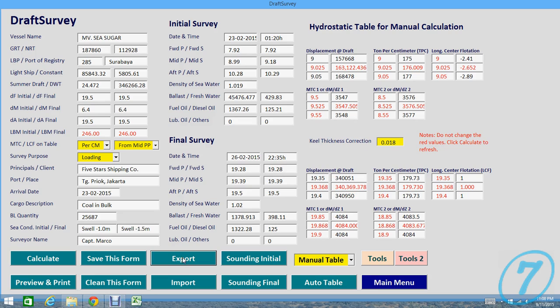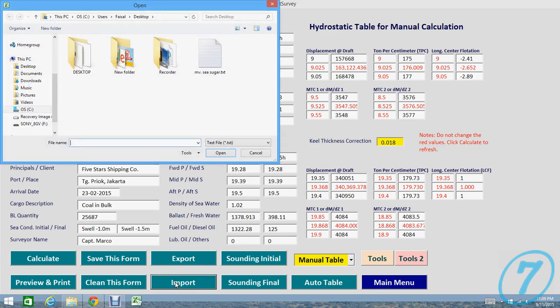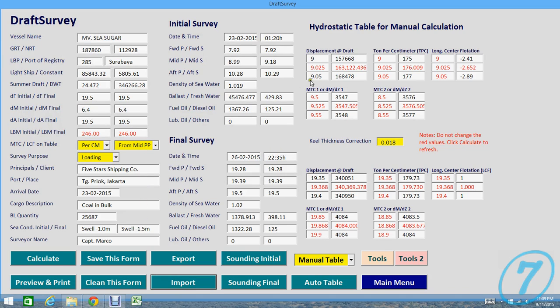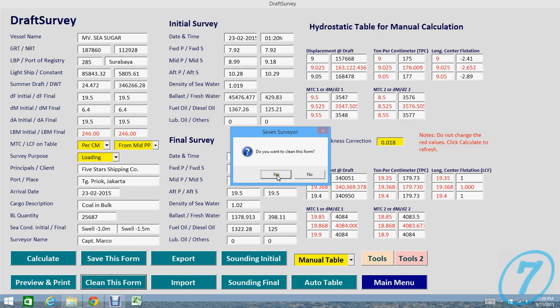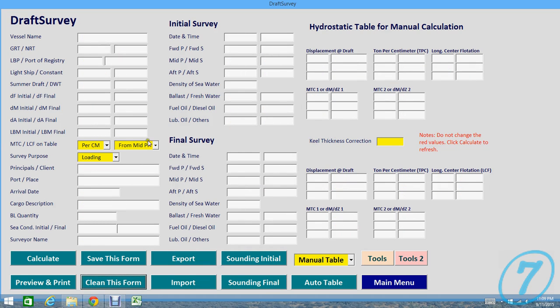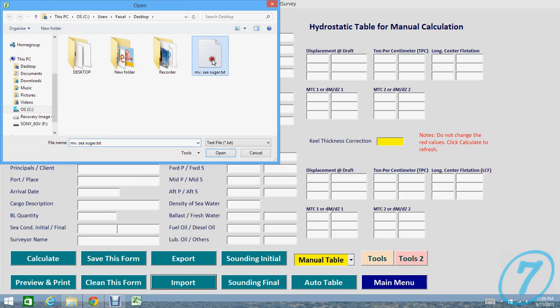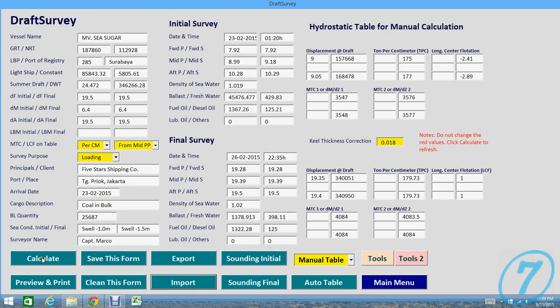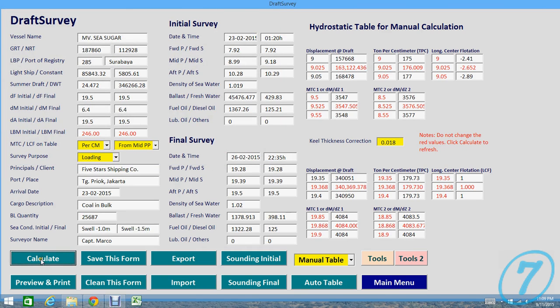Once you need to recall the data, you can choose Import and then take your database and then open, which will fill all the data here. We can clean this form. So no more data here. So we will import, we will open and press Calculate for calculation back.